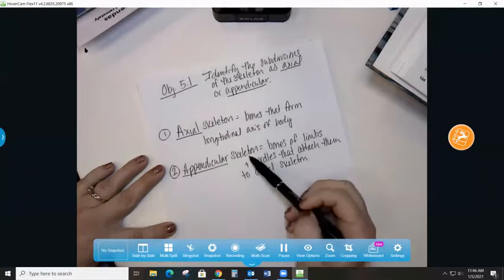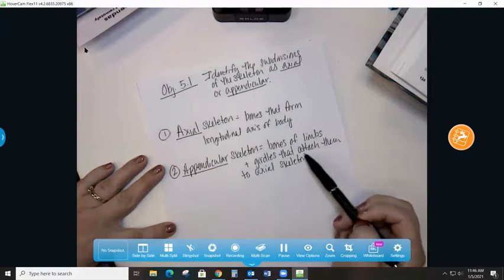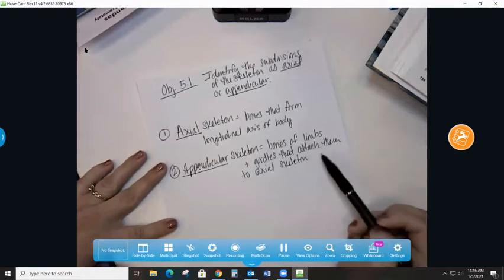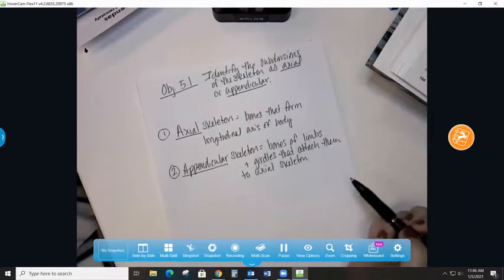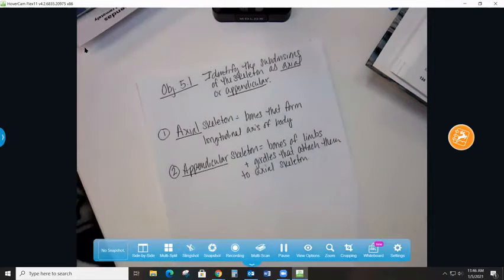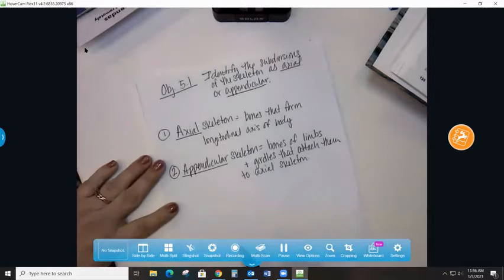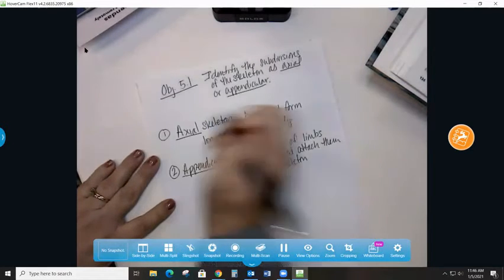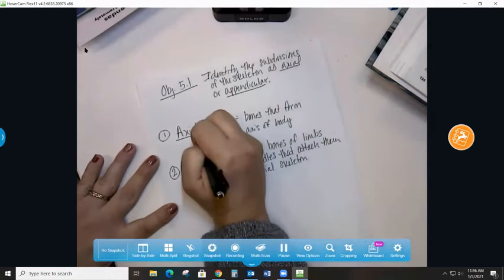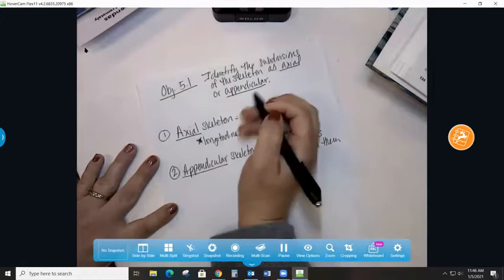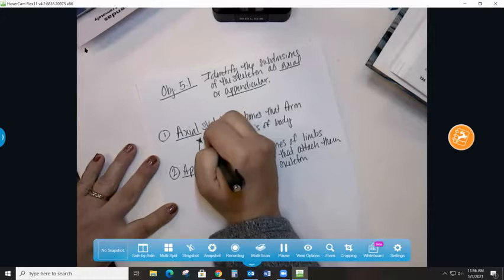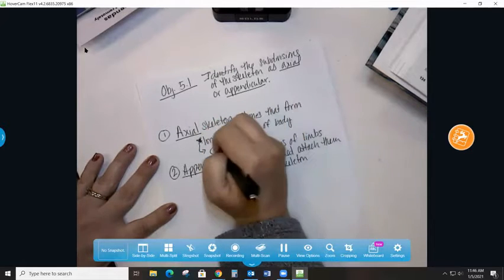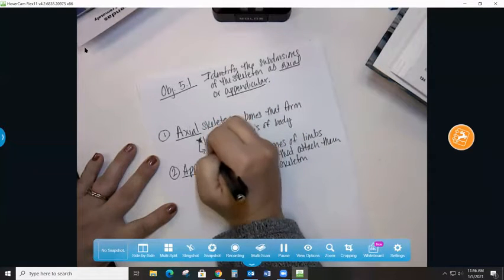Appendicular skeleton are the bones of limbs and girdles that attach them, being the limbs to the axial skeleton. Now longitudinal, I've heard the word longitudinal before—longitude and latitude, right? So I'm going to kind of make a note here and I'm going to draw my version of a globe.